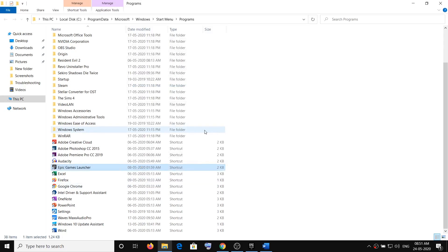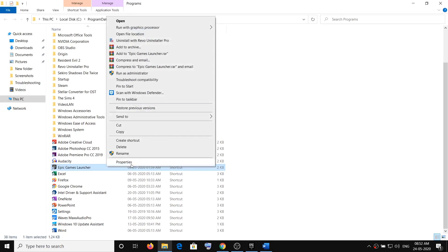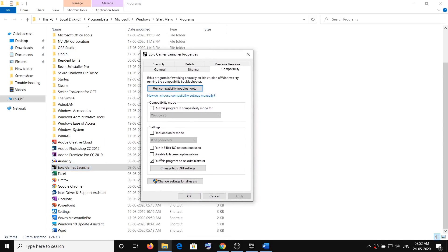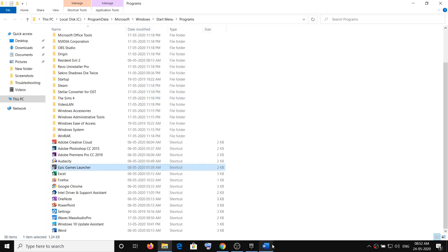Do the same thing with the game exe file. Go to the installation folder, or if you have a desktop shortcut for Maneater, right-click on it. You can also go to the game installation folder and find the Maneater game exe file. Right-click it, go to Properties, then the Compatibility tab, and put a check on Run this program as an administrator. Then click Apply and OK.